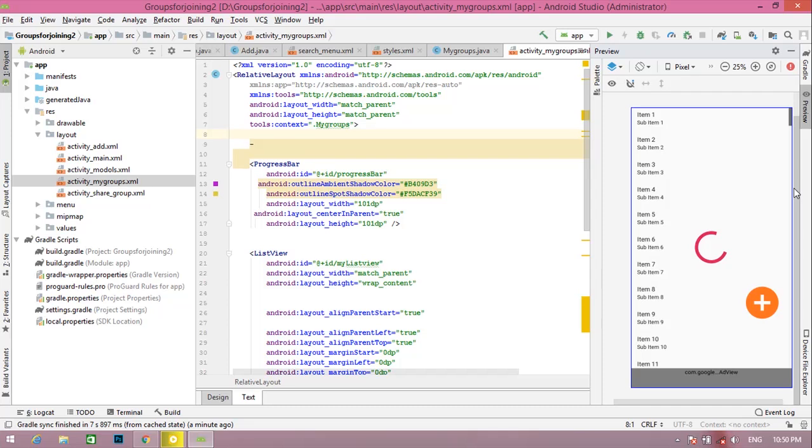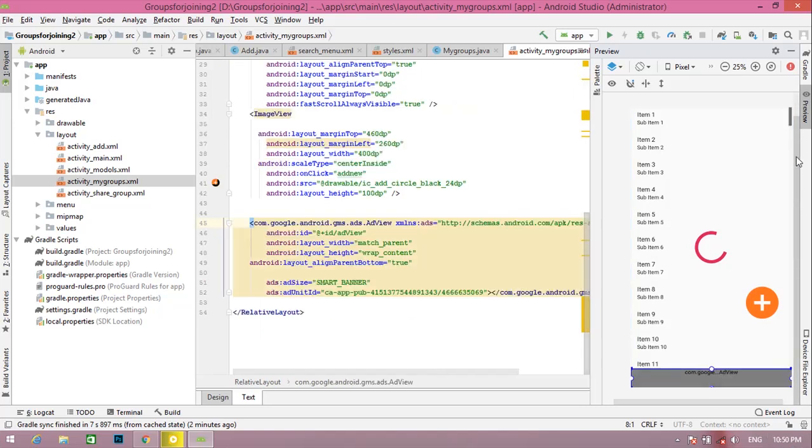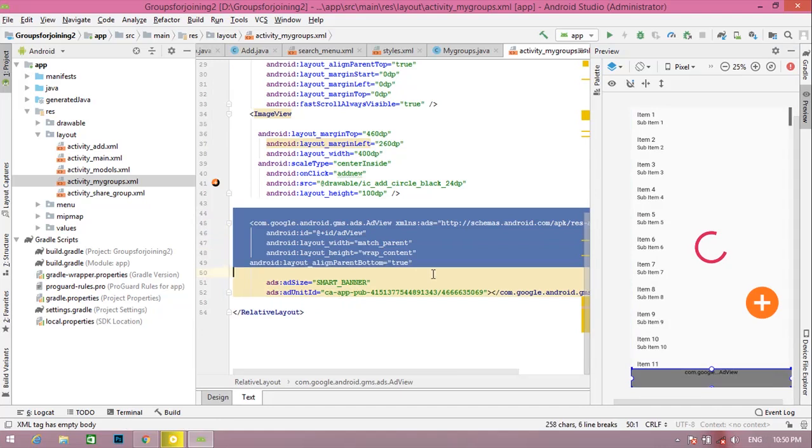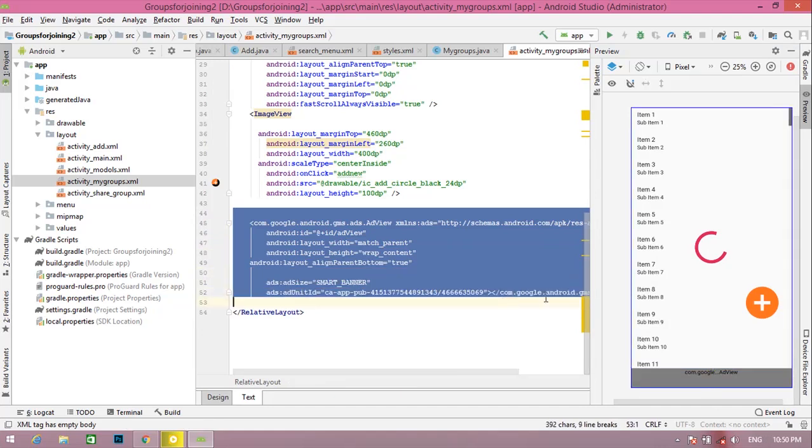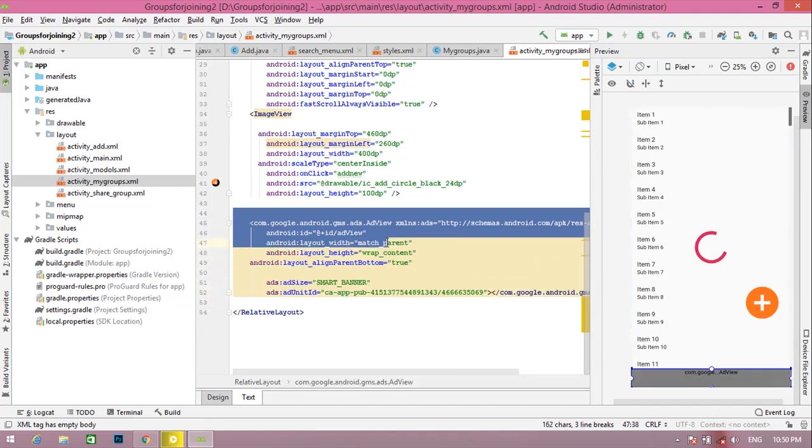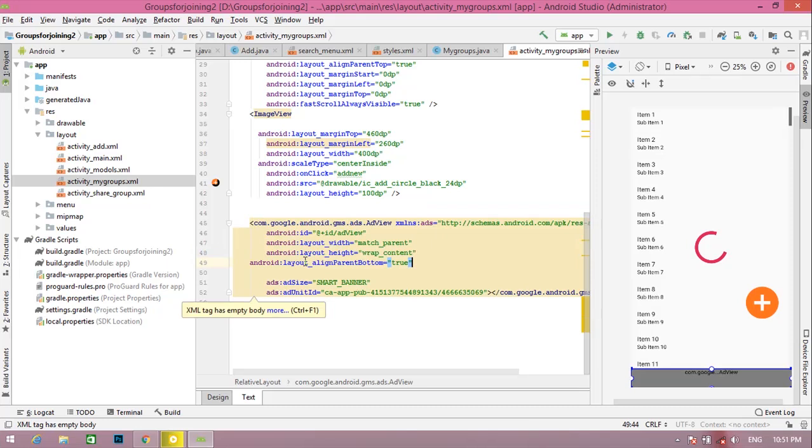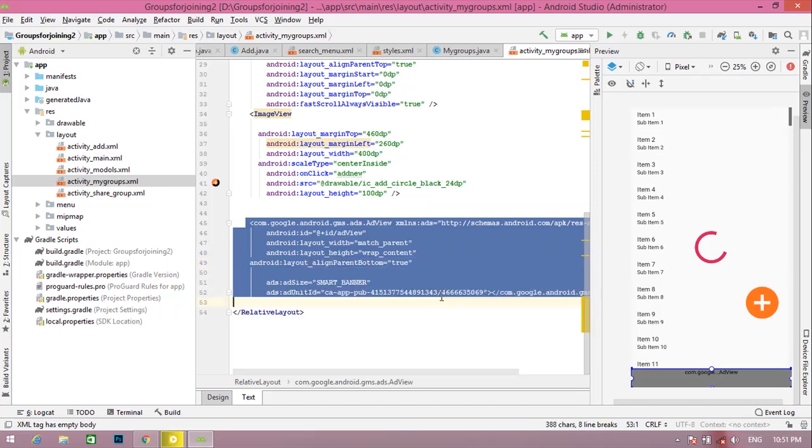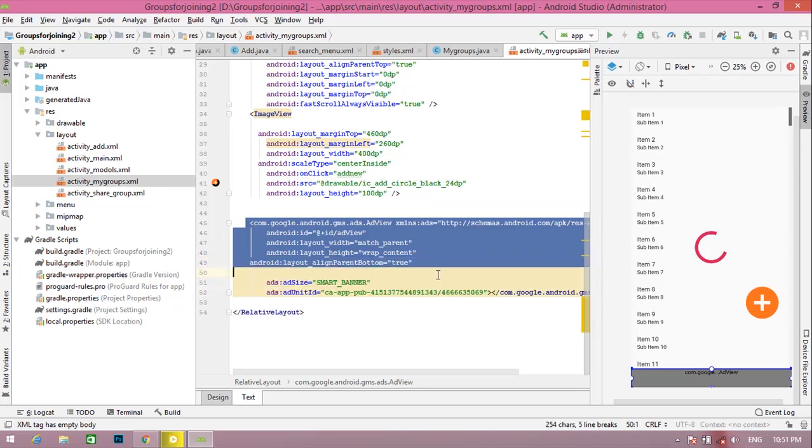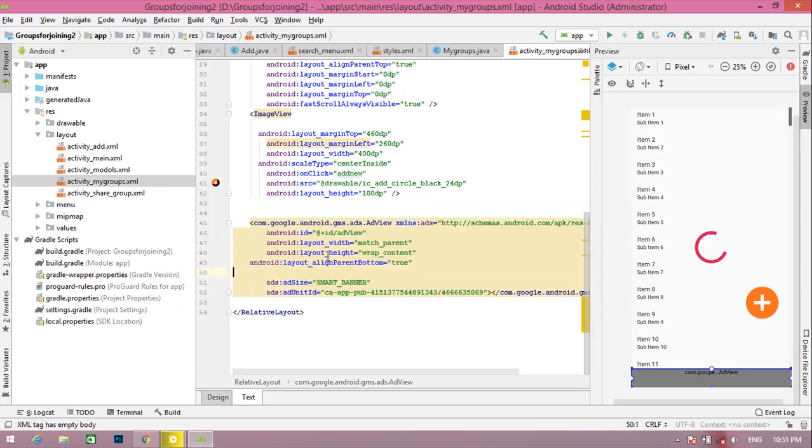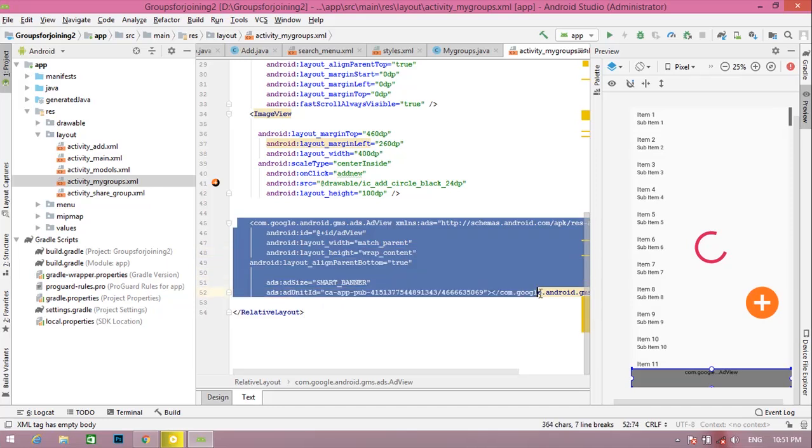I will fix your problem, so watch this video fully. Friends, first of all, you can see I've added one banner ad. You can see the code from here. You can write exactly like that. I'll copy this code from Google, so you can easily copy from Google and write this in